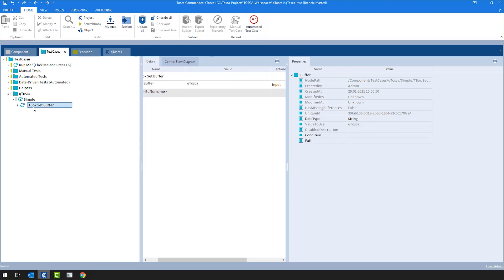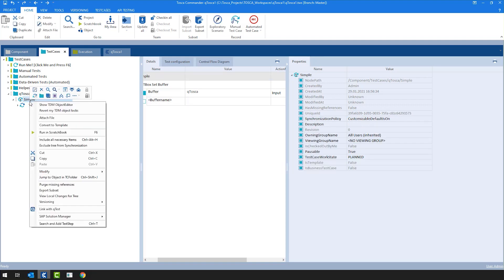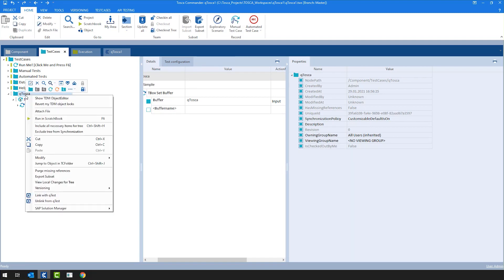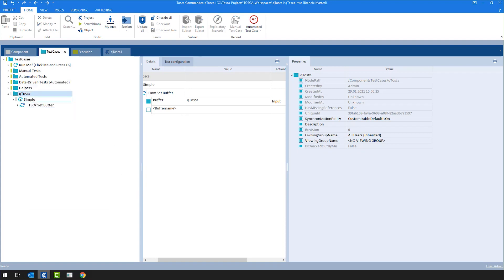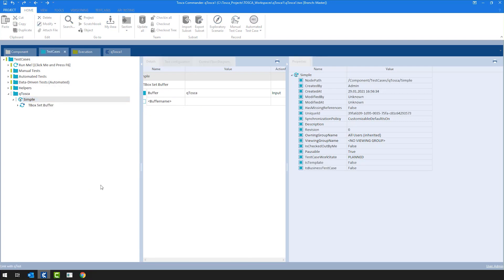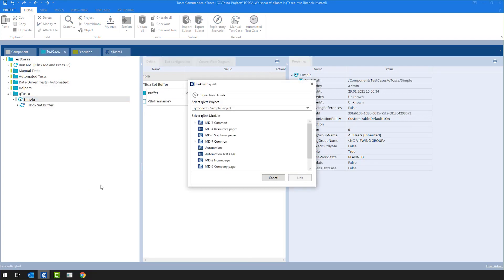At this point, once the user has a test case and decides that this test case should be linked to QTest, there are a couple of options. We can trigger the integration task link with QTest on the object itself, or we could actually go for the folder where we can see the same integration task link with QTest. For now, I'm going to just simply go for the test case. At this point, the user will be prompted with a pop-up which says linked with QTest, where you will have to provide connection details.